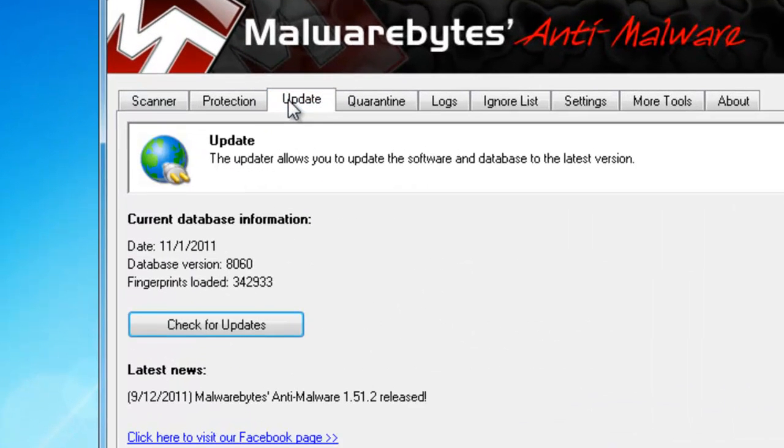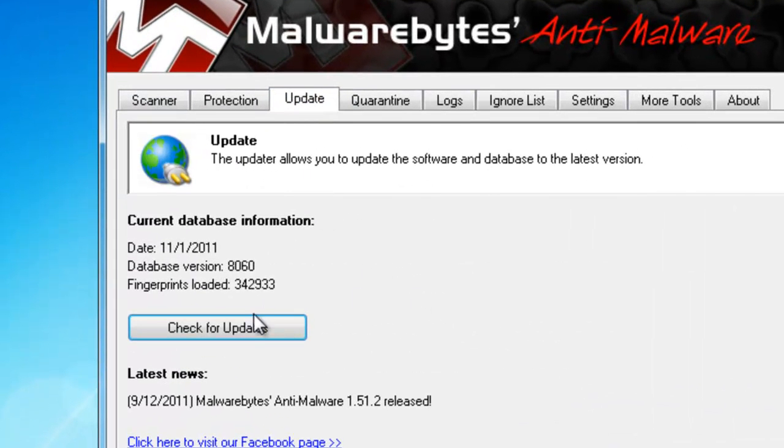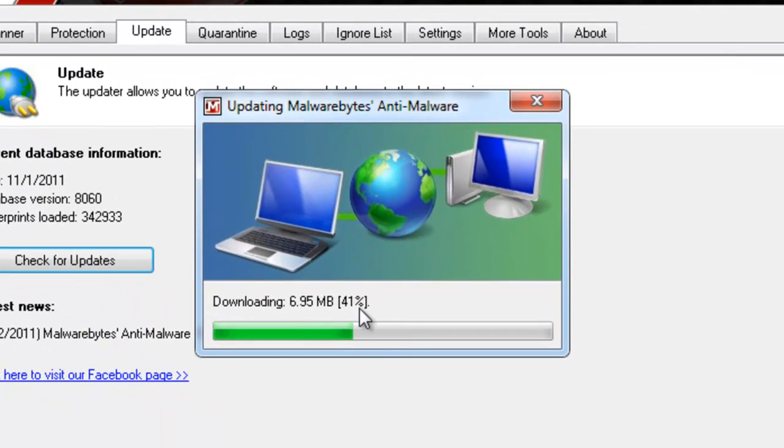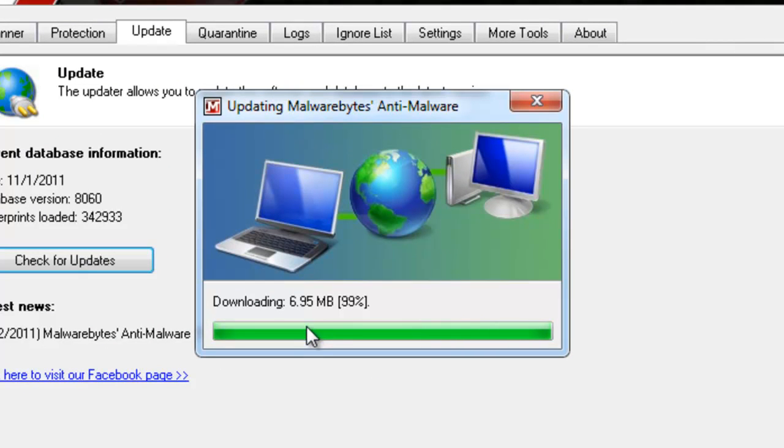But if you haven't, just select Update, and then select Check for Updates. And as you can see, it's going to connect to the server and download the latest update. This will carry all the latest definitions.